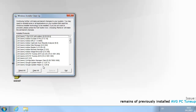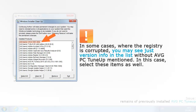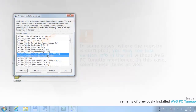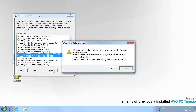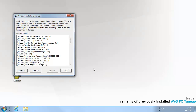On the next window, select each item in the list related to AVG PC TuneUp. In some cases where the registry is corrupted, you may see just version info in the list without AVG PC TuneUp mentioned — in this case, select these items as well. After selection, click Remove and then confirm by clicking the OK button. Select Exit to exit the app.